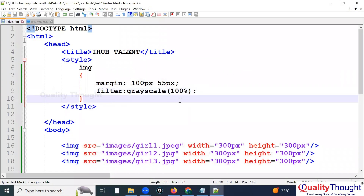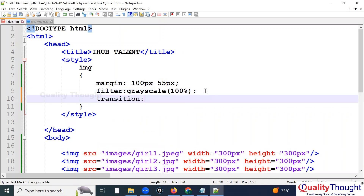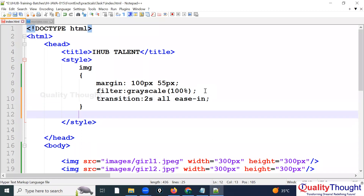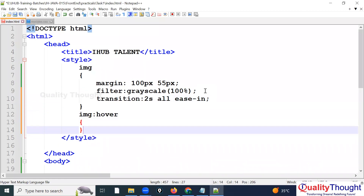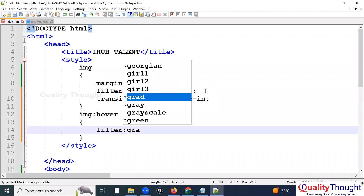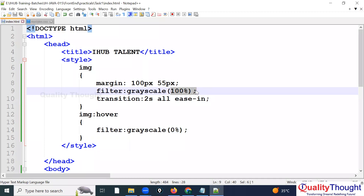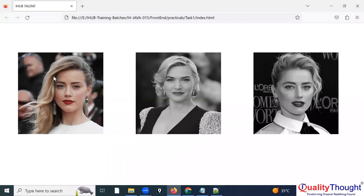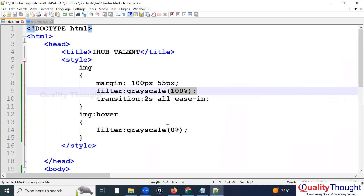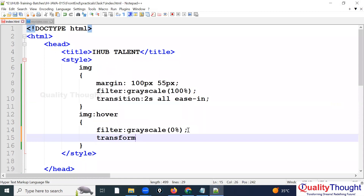I also add transition: all 2s ease-in to the img. Then on img:hover, I set filter: grayscale(0%) — meaning zero percent grayscale brings the color back — and I also add transform: scale(1.2) to make the image slightly bigger on hover (default is 1, so 1.2 is somewhat larger).